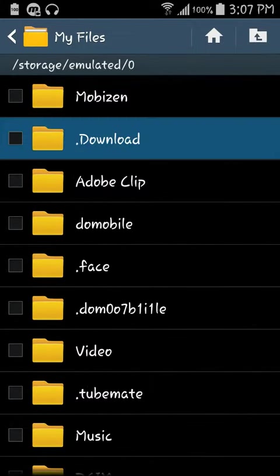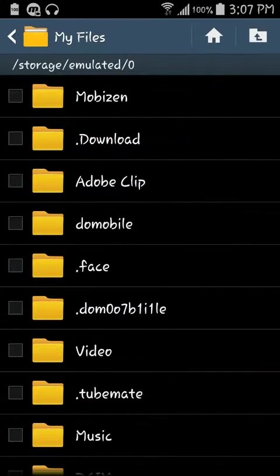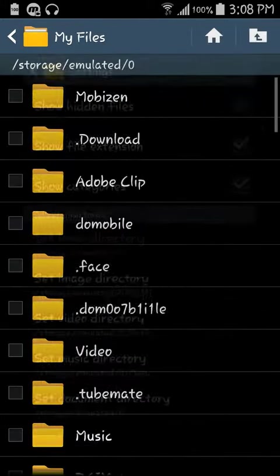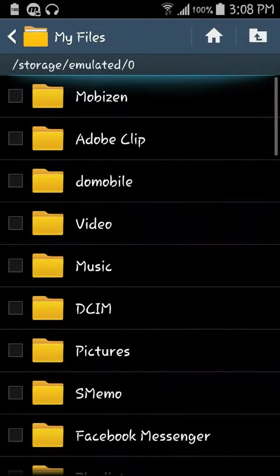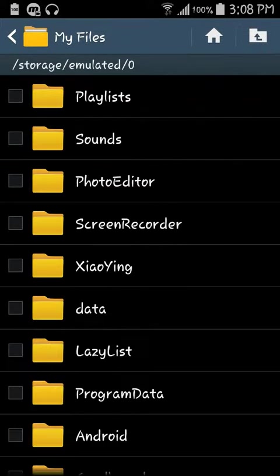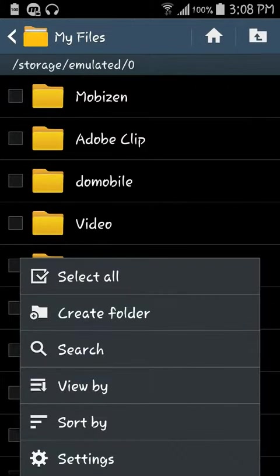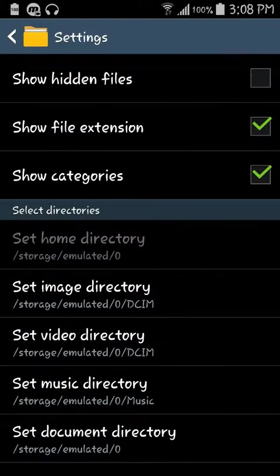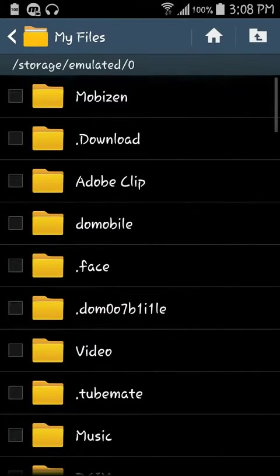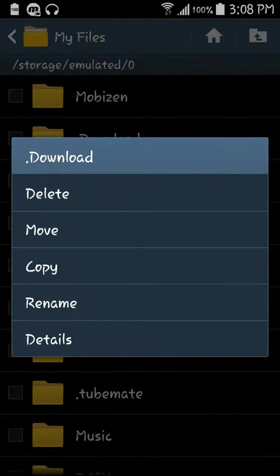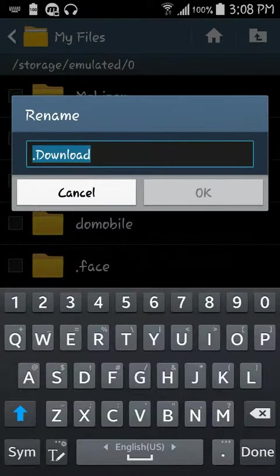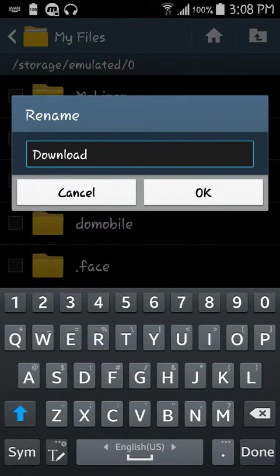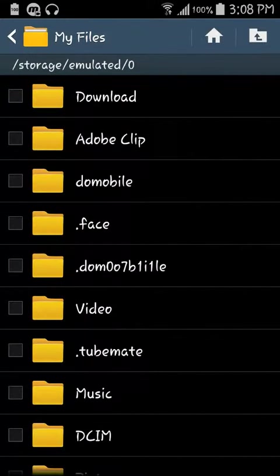Now if I, actually let me show you again, let's do it. I'm going to uncheck show hidden files, go back. Now I'm going to do it again, settings, show hidden files. Now where it says download, I'm going to remove the dot by going to rename, removing the dot or full stop, then press OK.